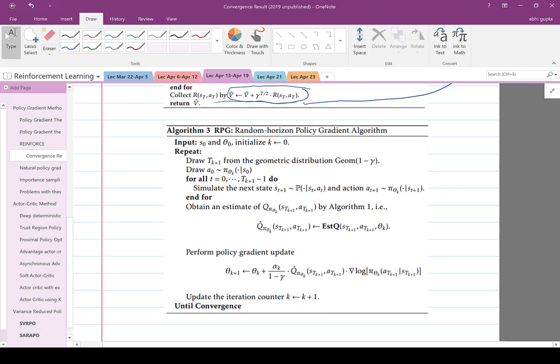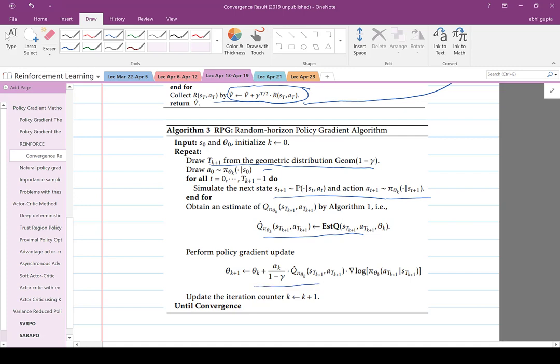You run the random horizon policy gradient: get t_{k+1} from the geometric distribution, collect the trajectory, draw the action, obtain an estimate of the Q-function, then perform the policy update. Repeat until convergence.